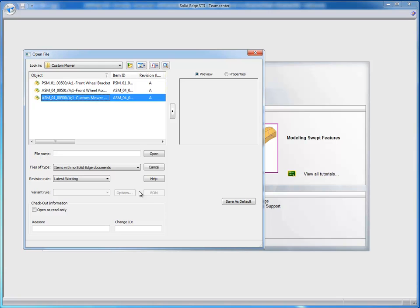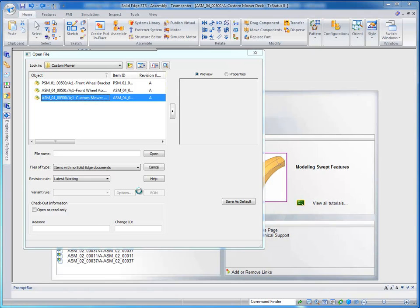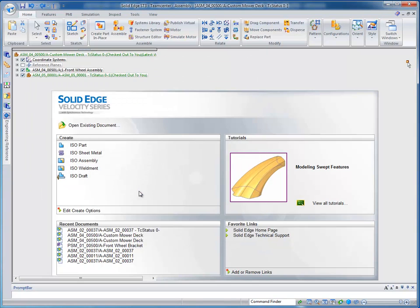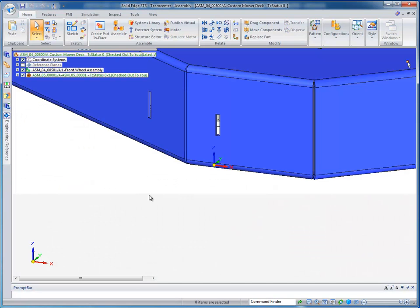And I'm going to accept this and let it go ahead and check out any of those components and populate them with components as defined in, in this case, Teamcenter Structure Editor.